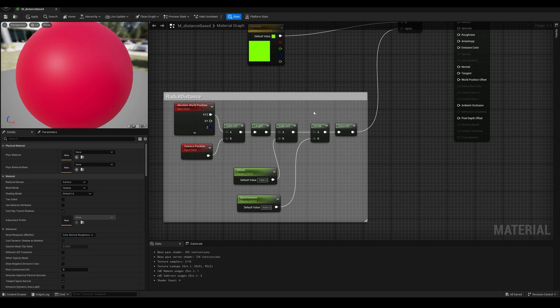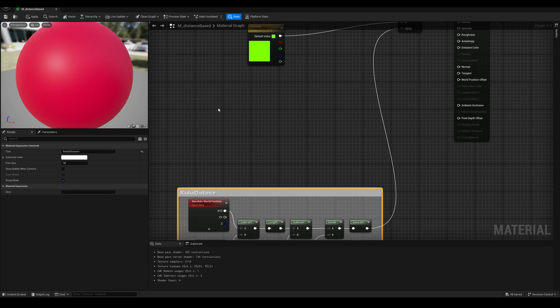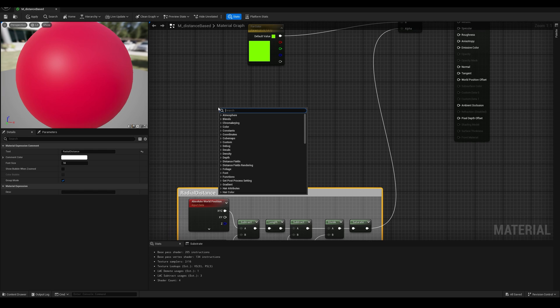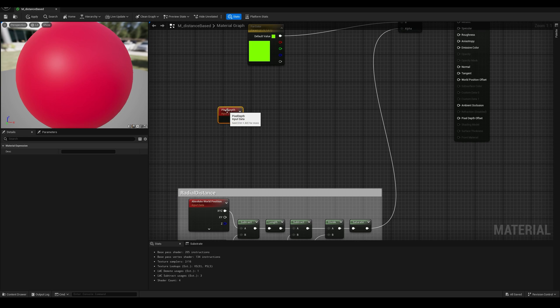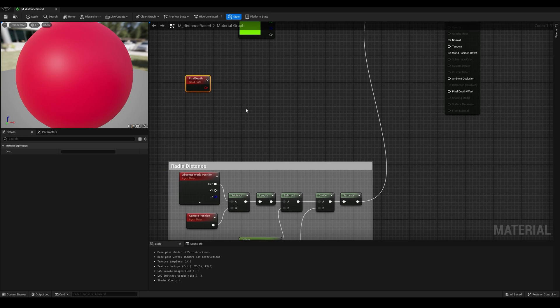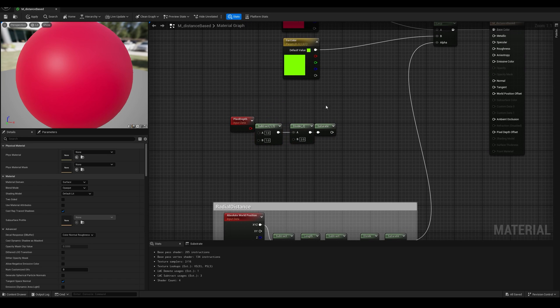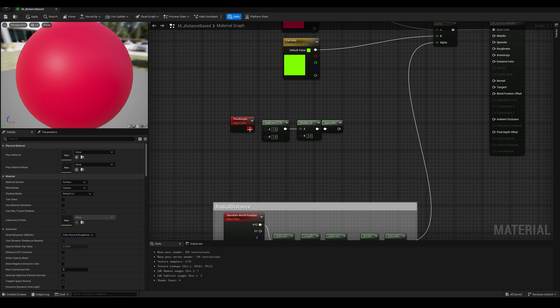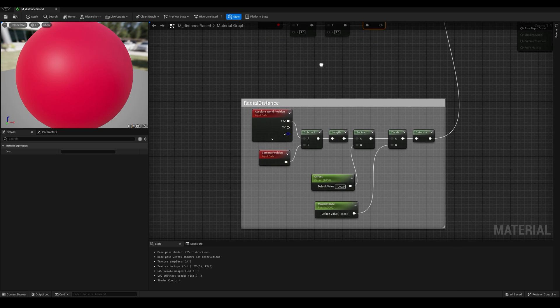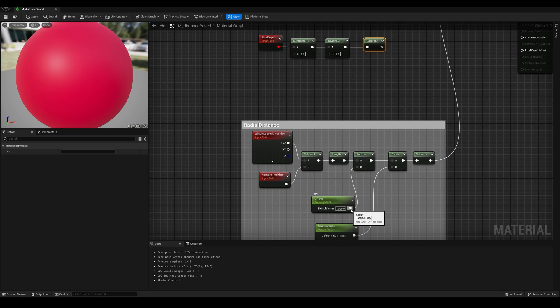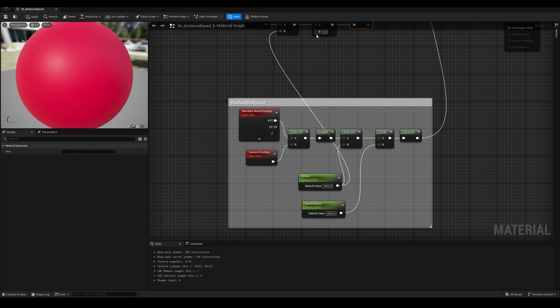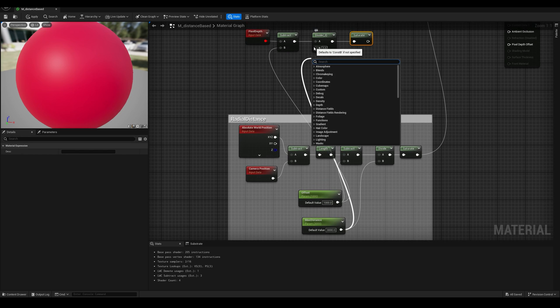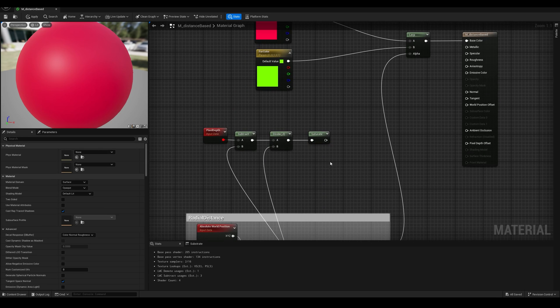Let's fix that. This second method is going to be using the pixel depth. Let's move this out of the way for now and search for pixel depth. Now we can repeat the same operations that we did here, so let's copy the subtract, divide, and saturate nodes, and reconnect this whole chain to the pixel depth. We don't need the subtract or length operations, but we can reuse the scalar parameters, so connect the offset to the subtract node and the maximum distance to the divide.